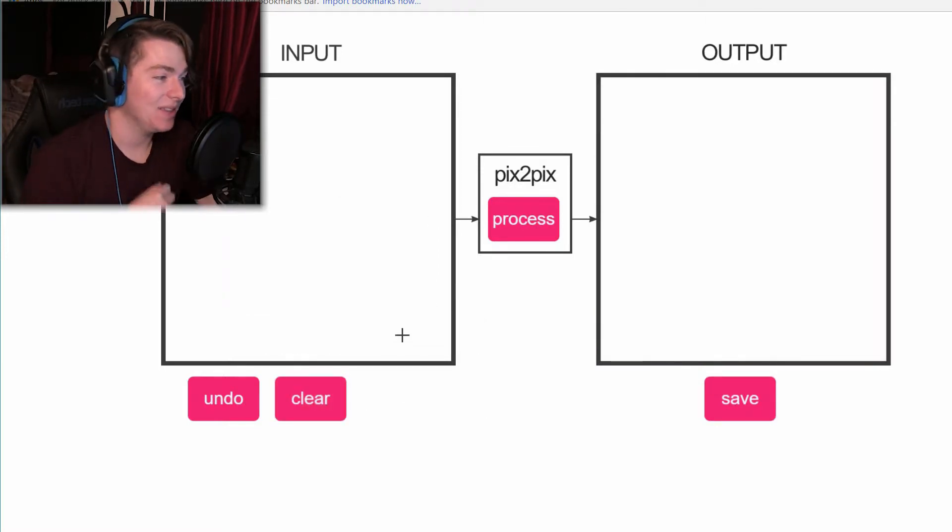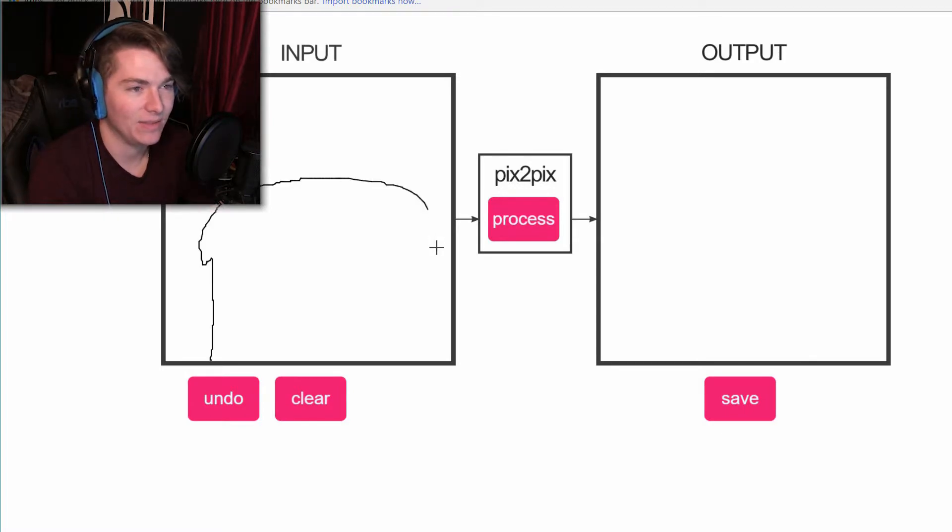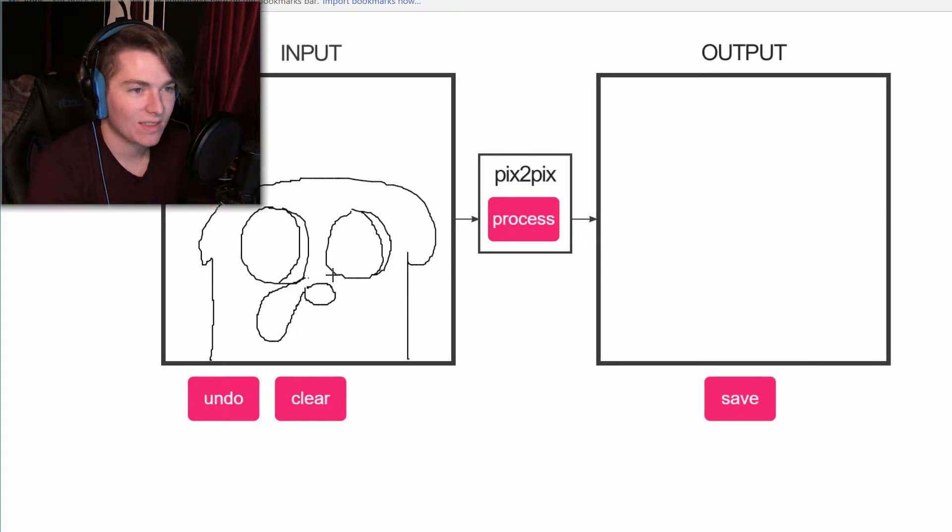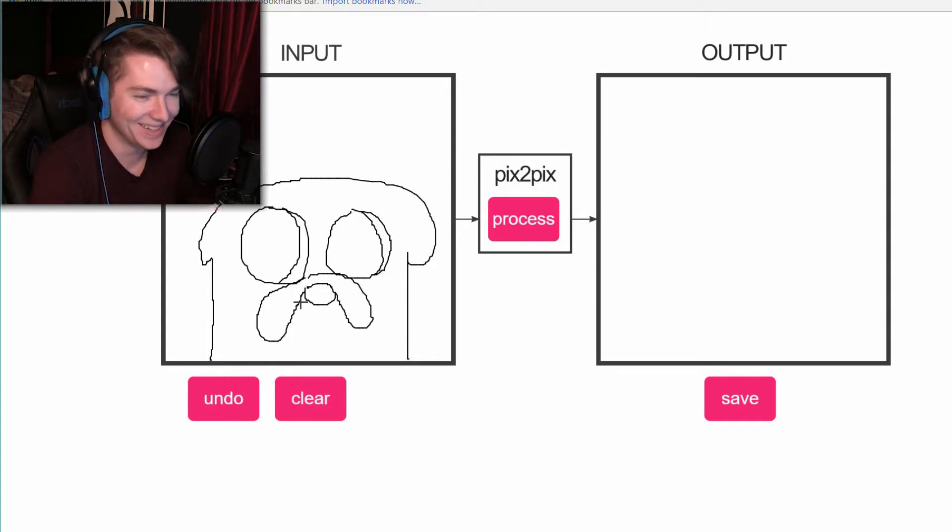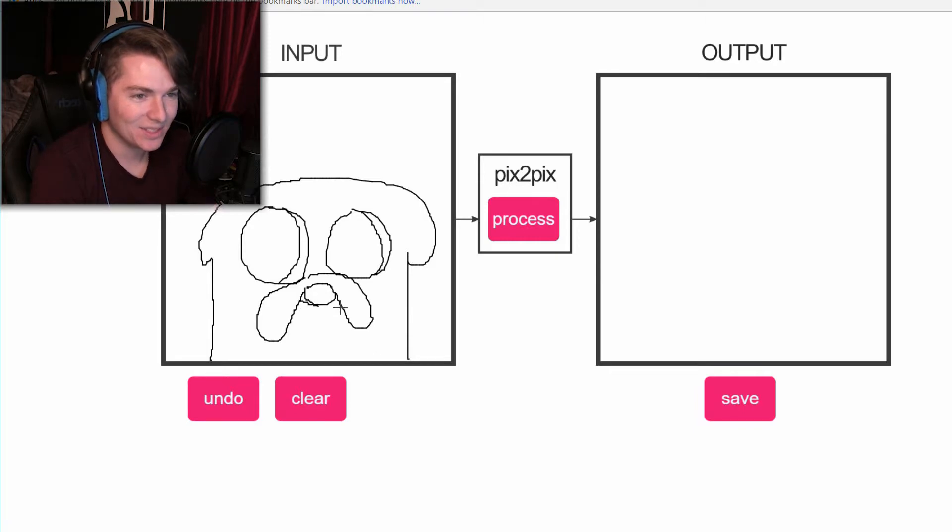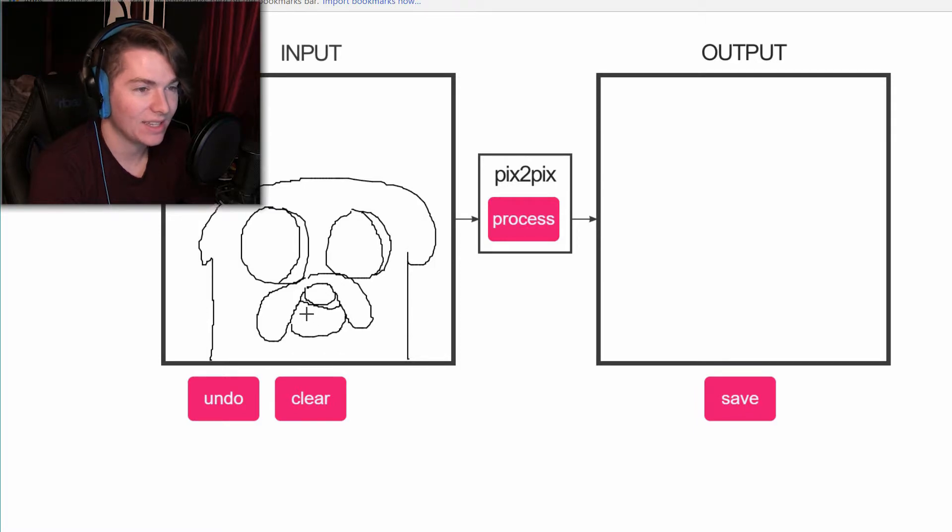Okay, let's clear that. Now let's try and draw Jake. I don't even know if I want to do this. I'm scared guys, I'm not gonna lie to you. I'm pretty scared. I don't think it does teeth very good.